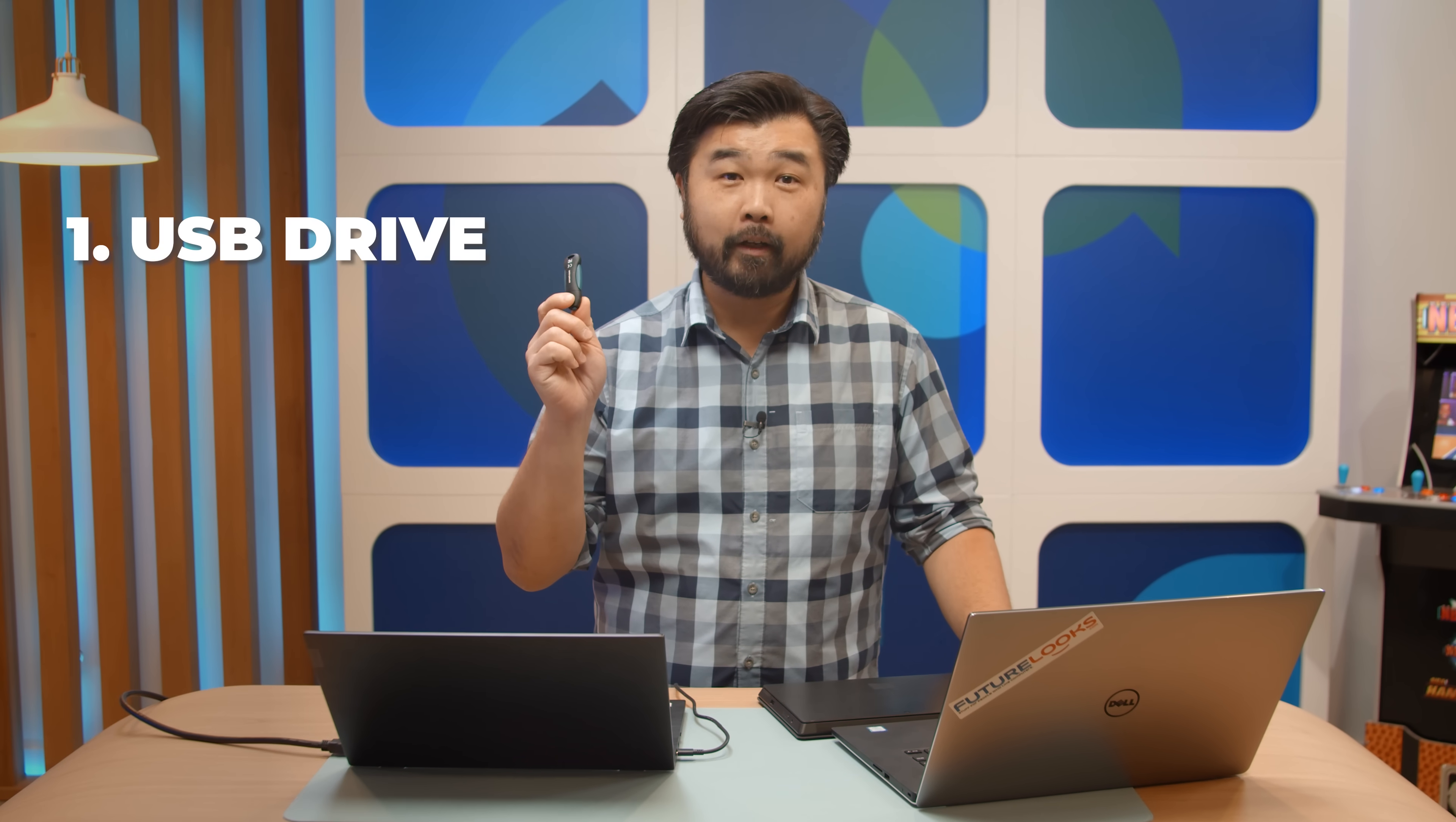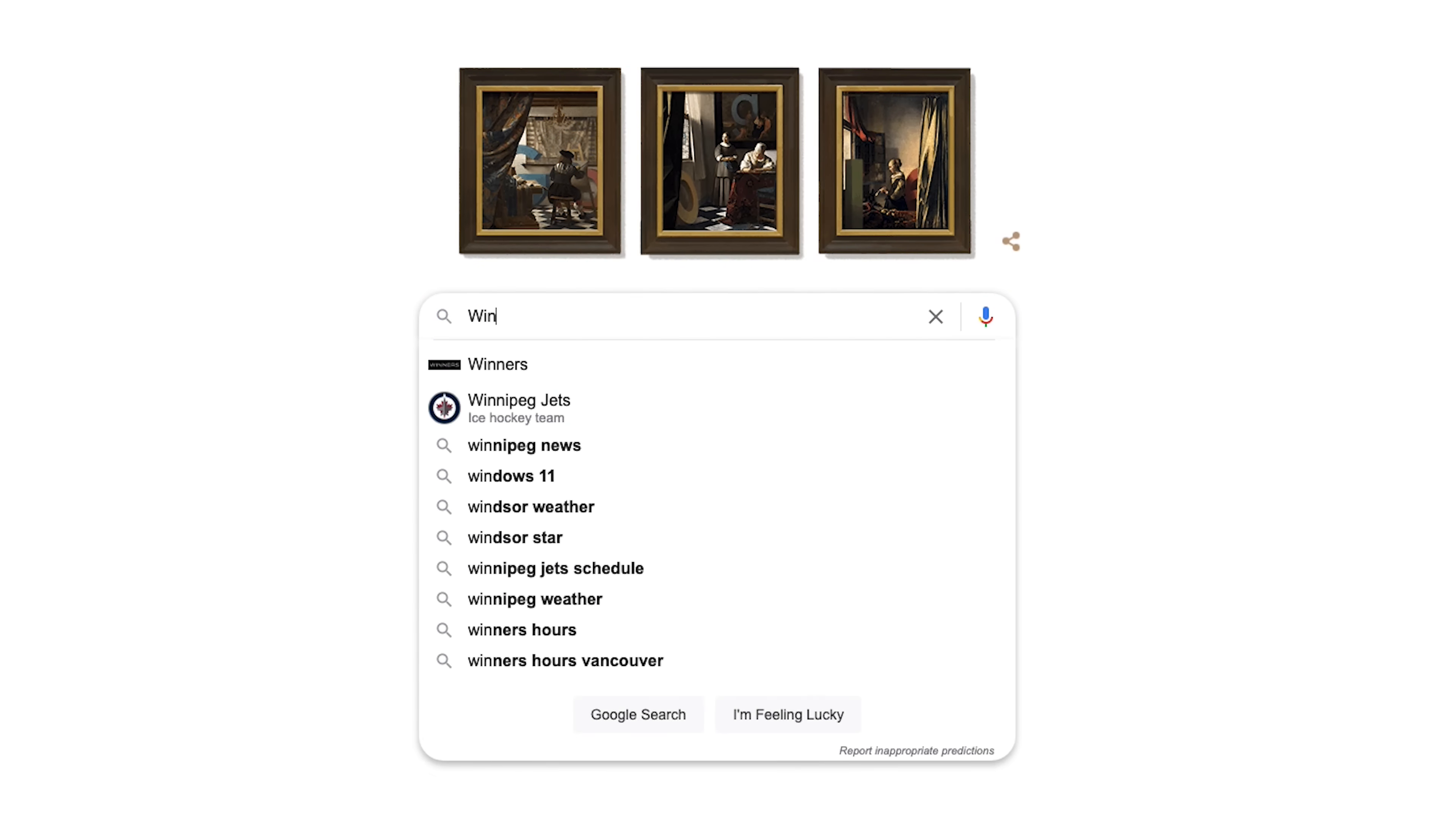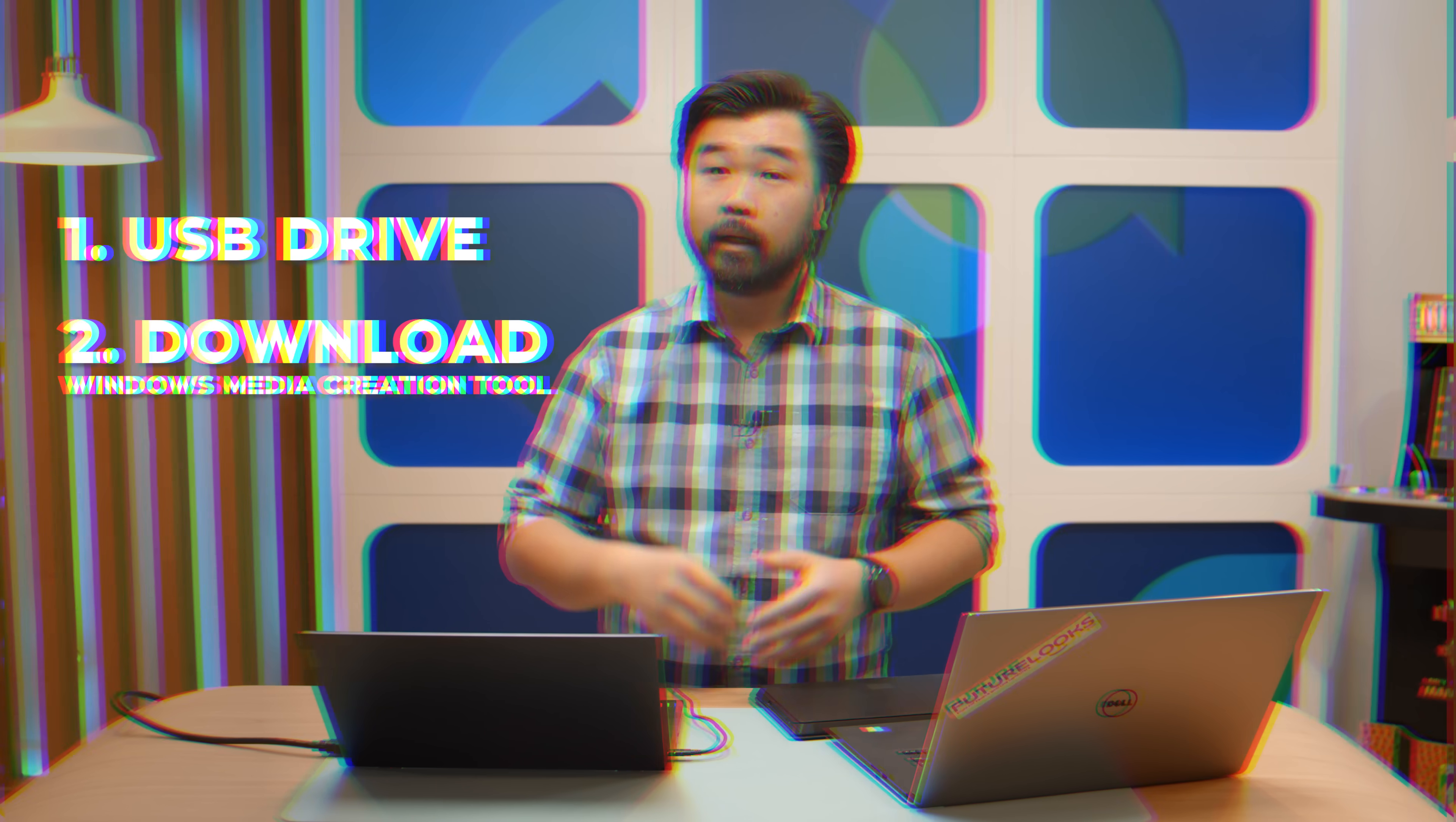So the first thing you're going to need to update your system to the latest Windows 11 is a USB drive, like this one right here. I recommend something that's 8 to 16 gigabytes because you're going to need to download the files necessary from Windows' own website. You're also going to need to go to the Windows 11 website and download their media creation tool. This will create a custom version of the operating system that's based on the machine that you're upgrading so that you can have the best possible compatibility when you do the move.